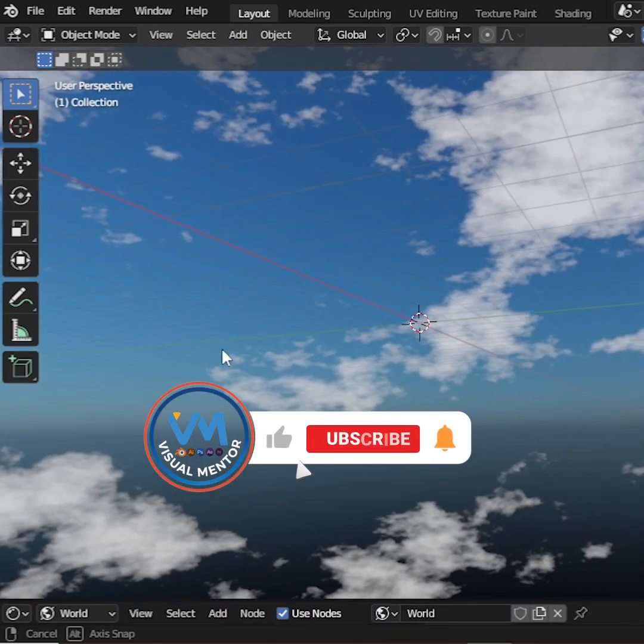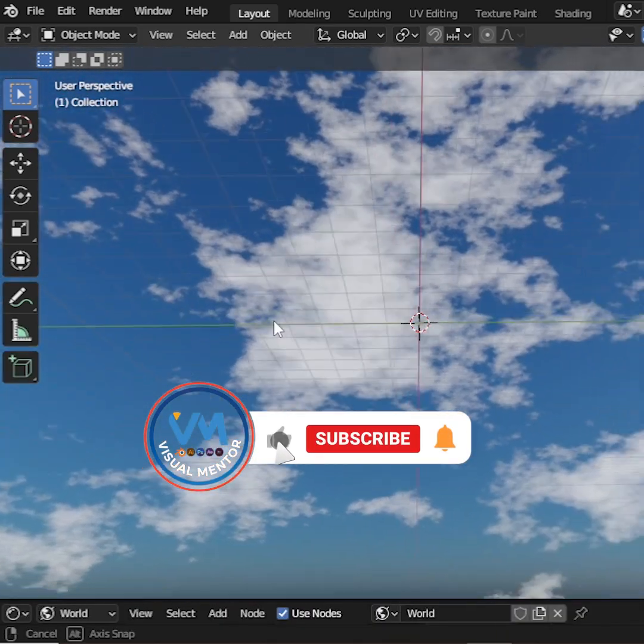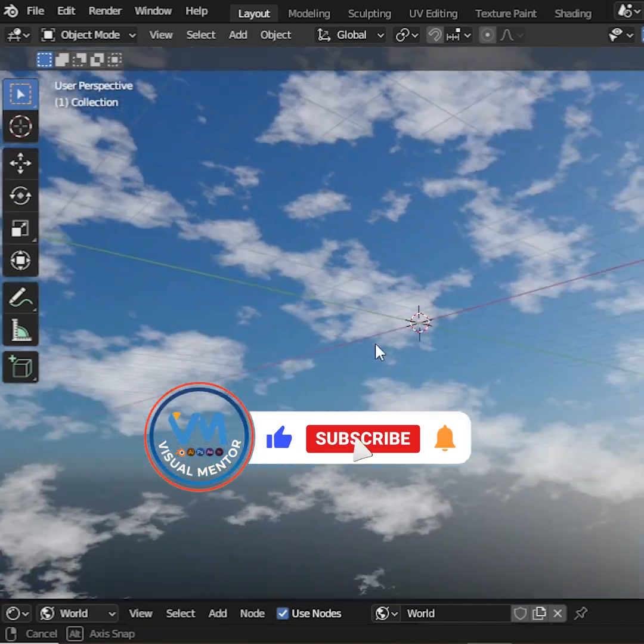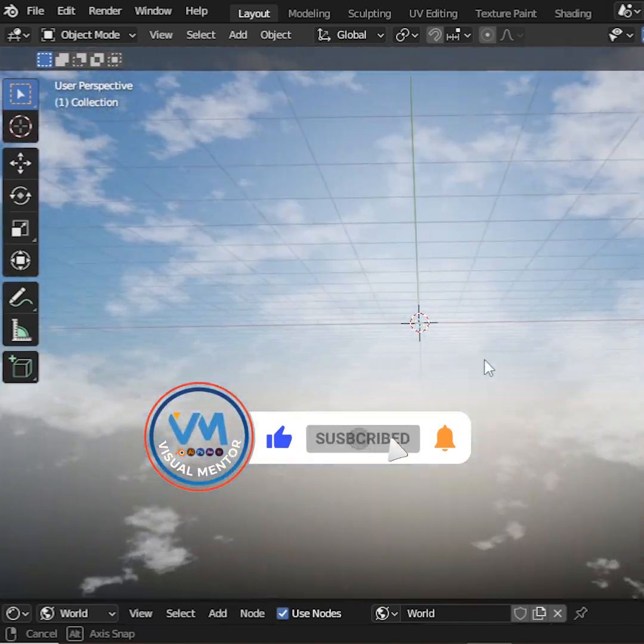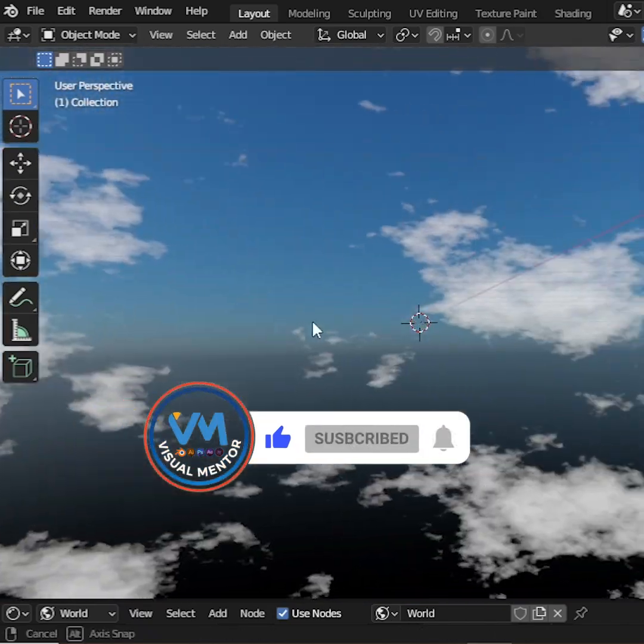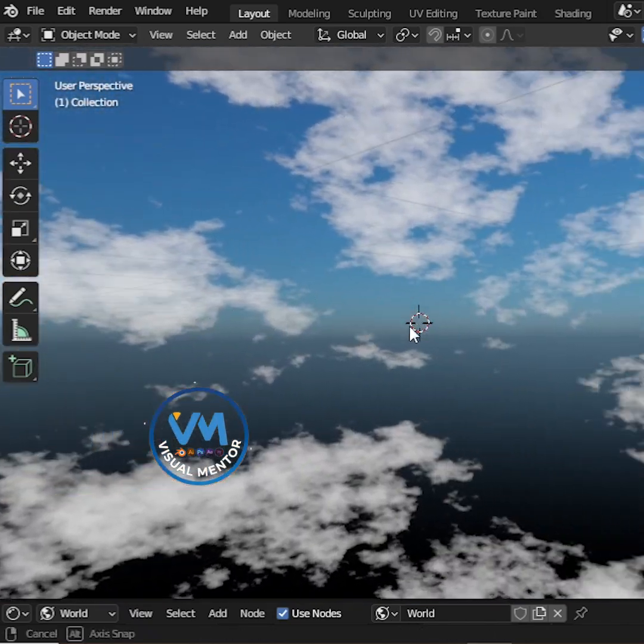Our sky is ready. Please like and subscribe for more tips. See you next video. Thank you.